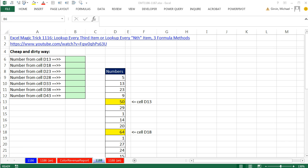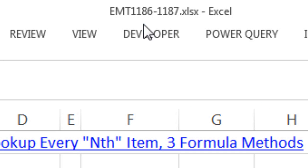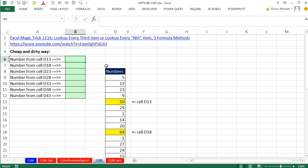Welcome to XLMetric number 1188. Hey, if you want to download this workbook and follow along, click on the link below the video.